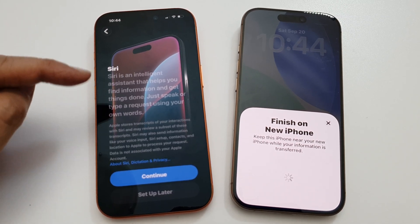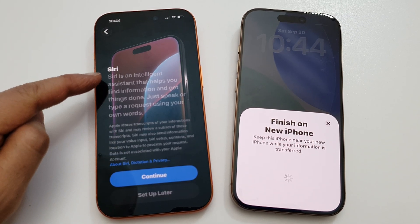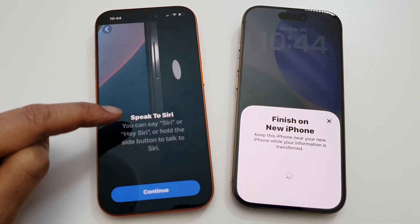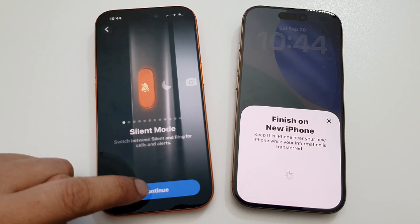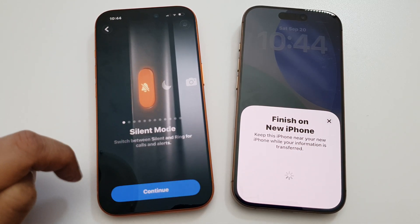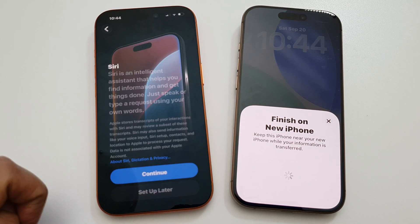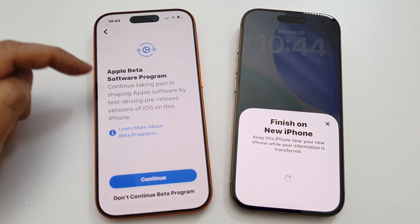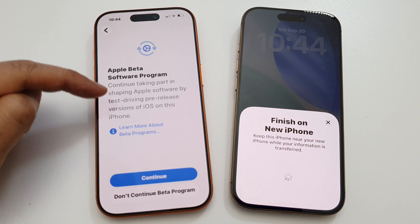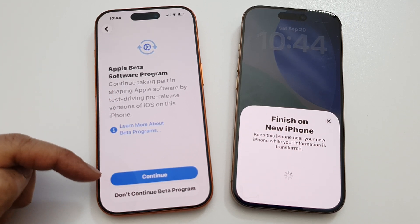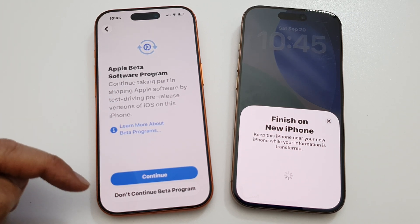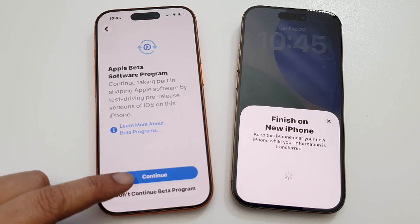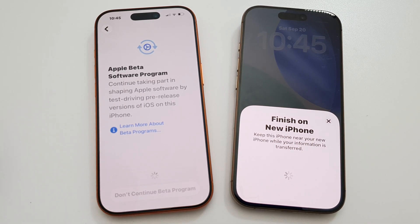For Siri, you can turn it on now or set it up later. Tap on Continue and set up later. For the Apple Beta Program, choose whether to continue with it or not — tap Continue or Don't Continue, it's up to you.